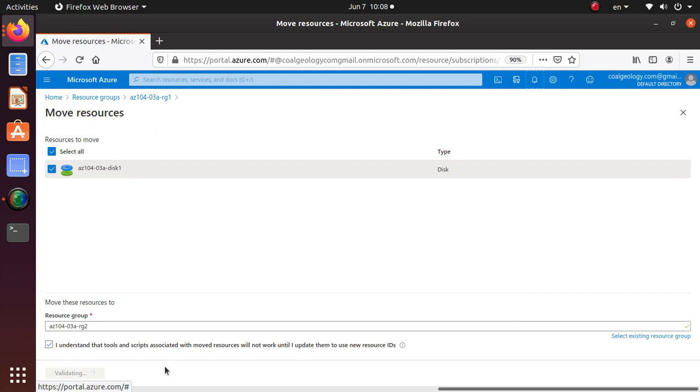Just give it a couple minutes or so maybe and it should move your resources to the new resource group. Now one thing to note when you're moving the resource, the resource gets locked.